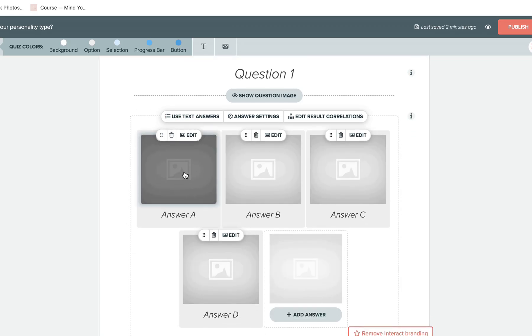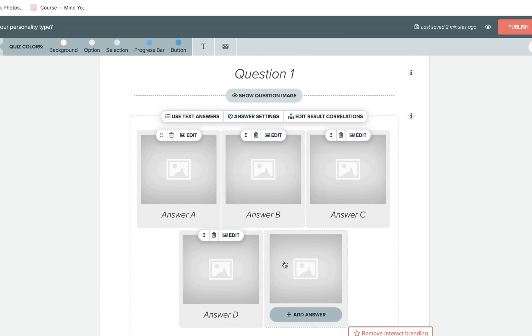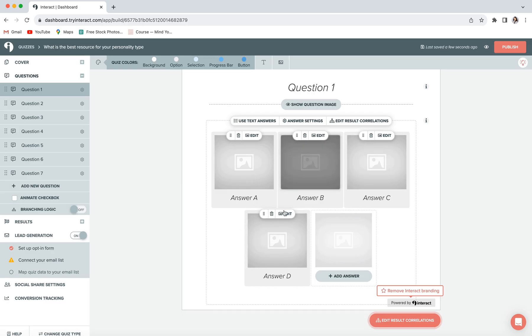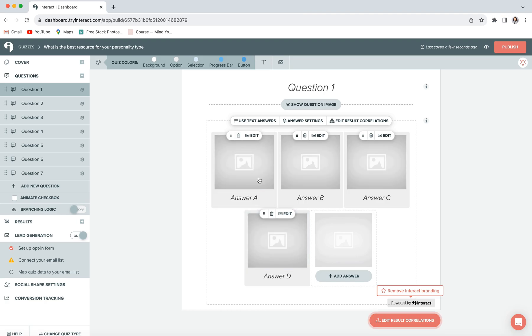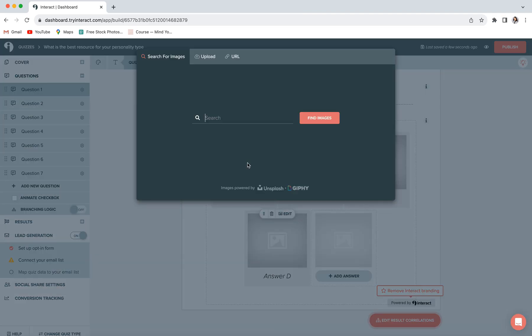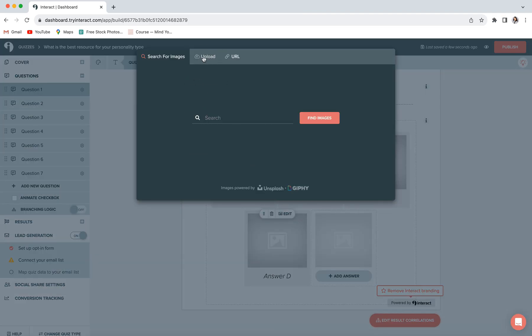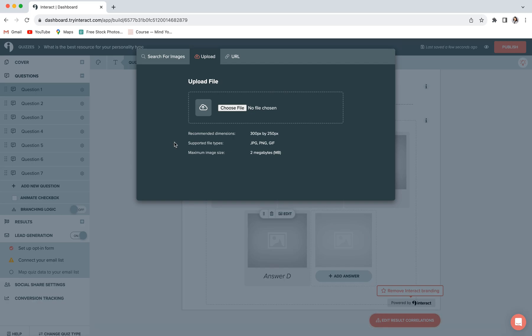You can also select whether you'd like your answers to be displayed as text, which is what you're looking at right now, or as images, which you can view by clicking use image answers. And then here you'll be able to enter a unique image for each answer, which can be fun and a little bit more engaging for your viewers, but it's totally up to you. If you do decide to use the image answers, you can replace the individual images by either clicking on edit or clicking directly in the little image space. And again, this window is going to pop up where you can choose to either upload an image directly from your computer, or you can search for a variety of free stock images from Unsplash.